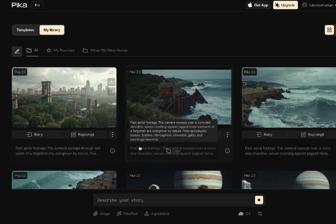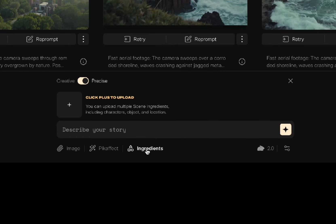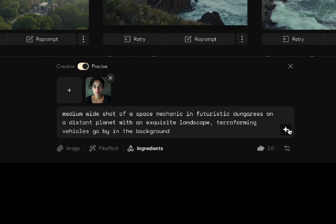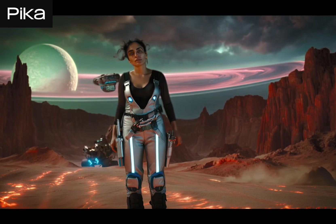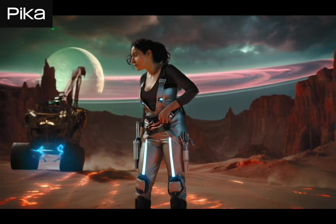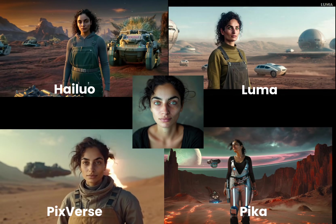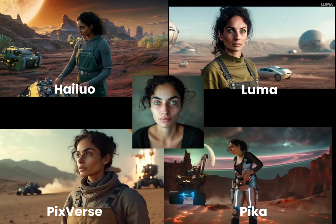The last one is Pika, which has 'Pika Ingredients.' Click the ingredients tab, click the button for the reference, add your prompt, and generate. For my space mechanic result: I don't like the outfit, I don't like the space setting, but the face is pretty good. For the space prompt overall, I like Hilo and Pixverse the most.